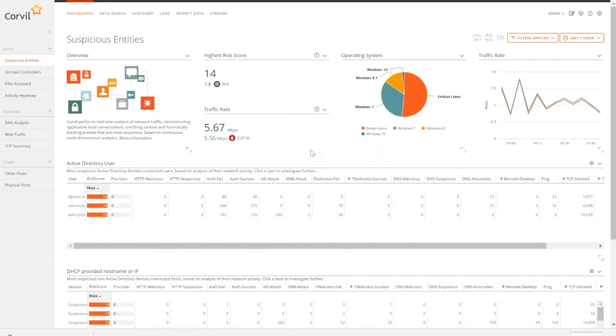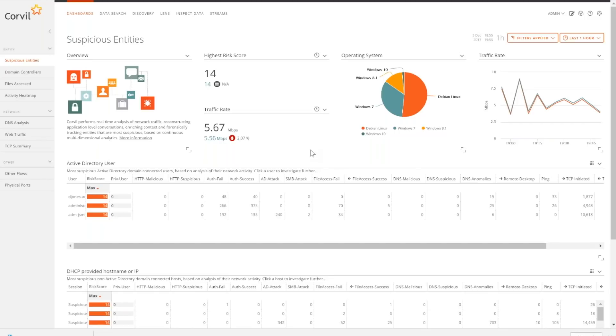One of the unique things that the Corewell solution allows you to do is we can actually add threat intelligence feeds on top of the packet data. What that means is that we ship with Emerging Threats. We can also include iSight Partners. We can also include any STIX or TAXII compliant feed out there.